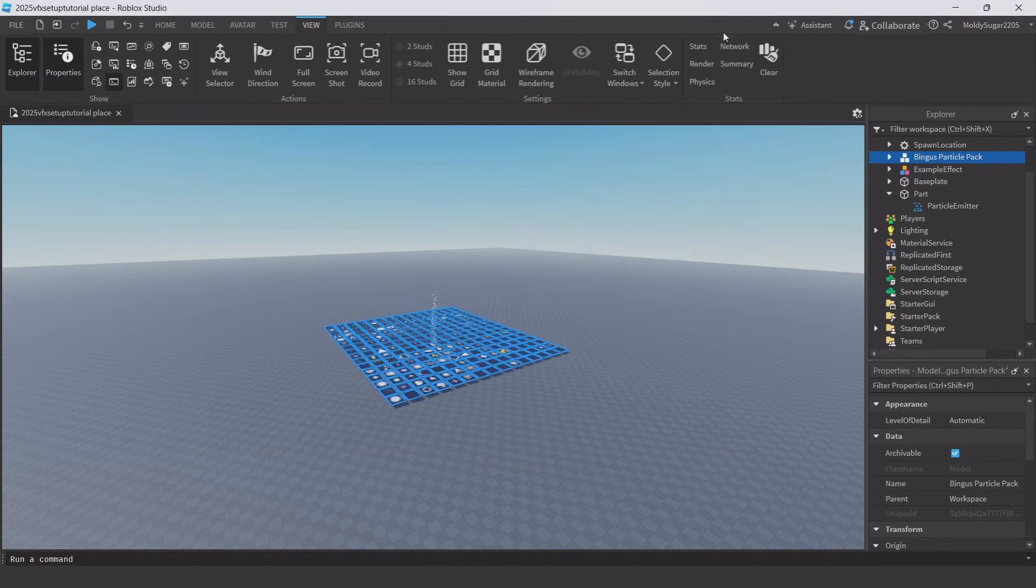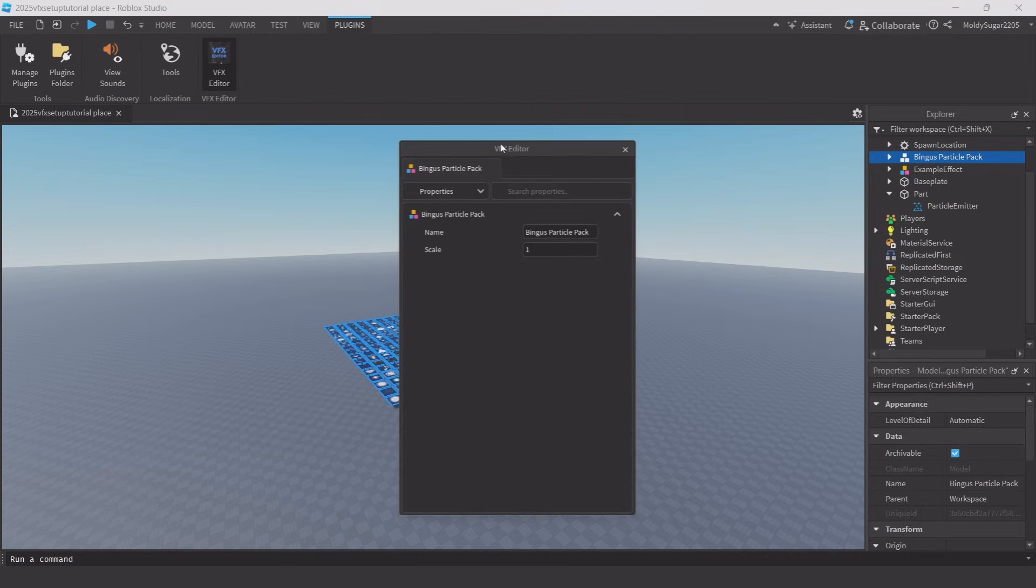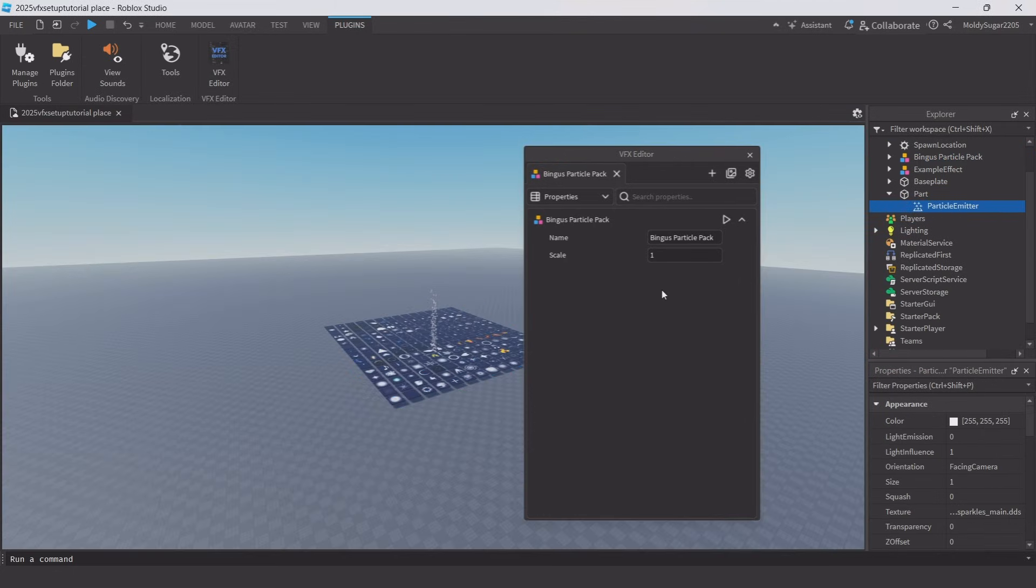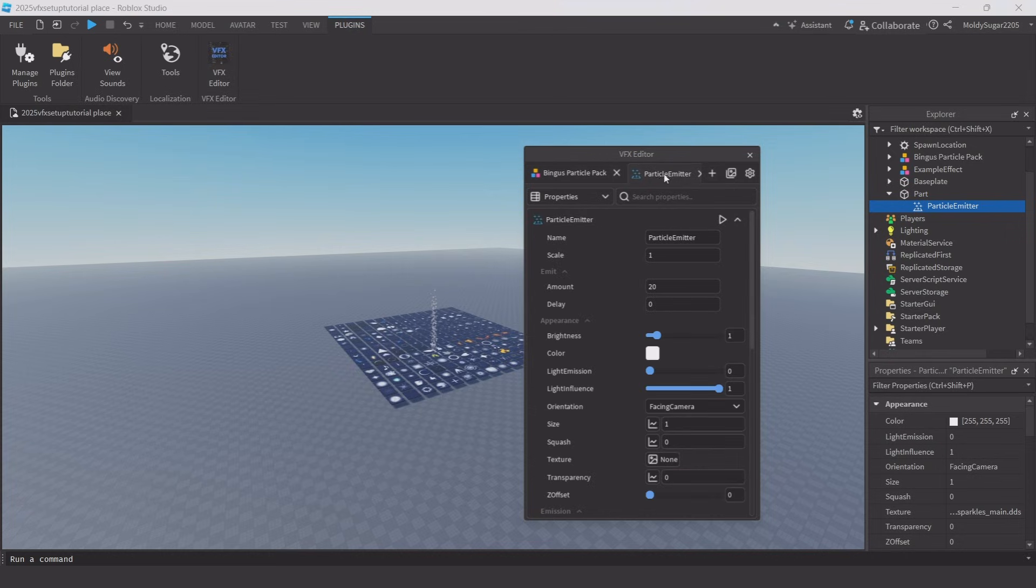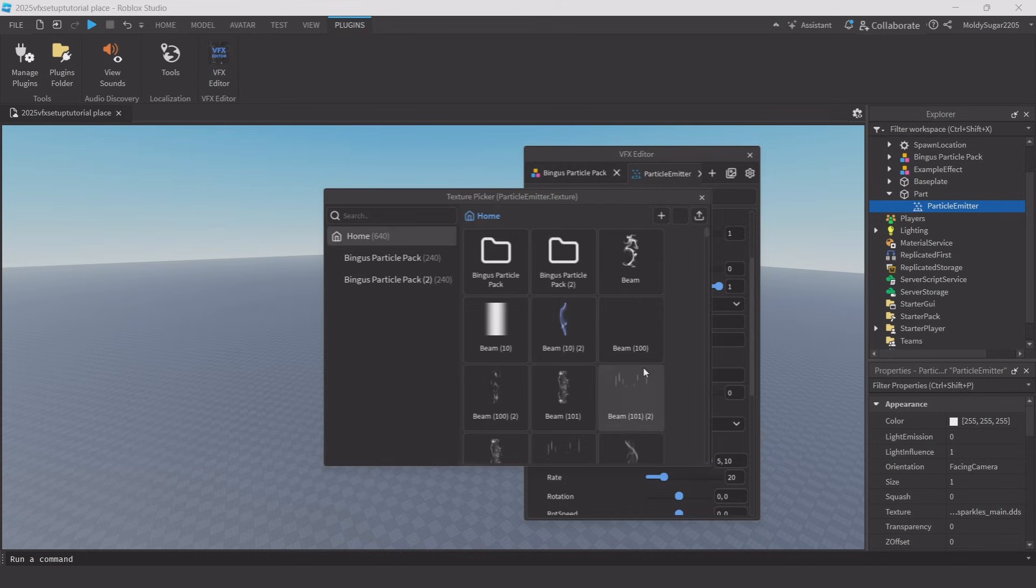Now click on the icon of VFX editor to open it, then select the particle you made at the start of the video. With the particle selected, click the plus sign which adds the particle into the plugin. Scroll down to texture and click on none. This will open another window where you store your textures.